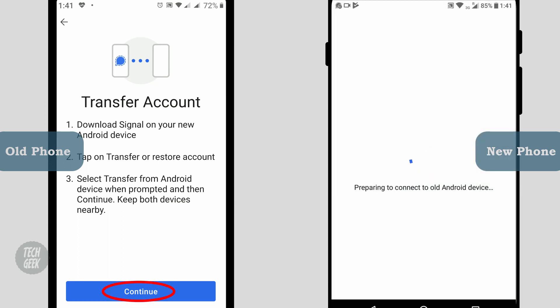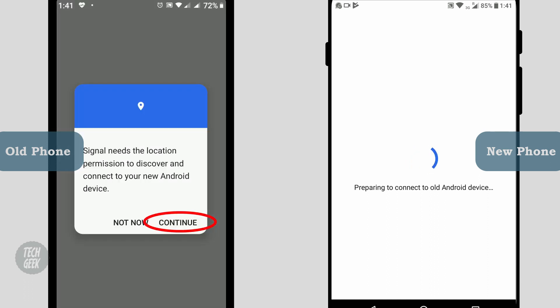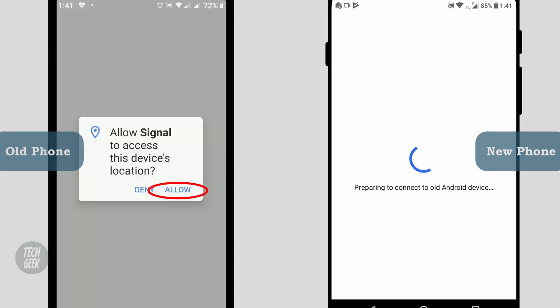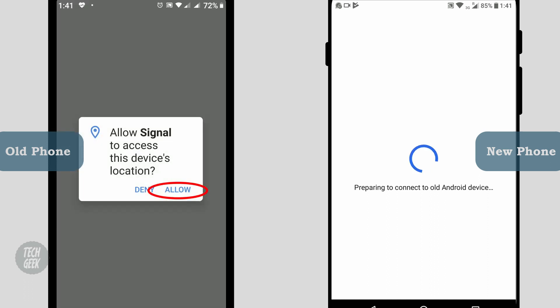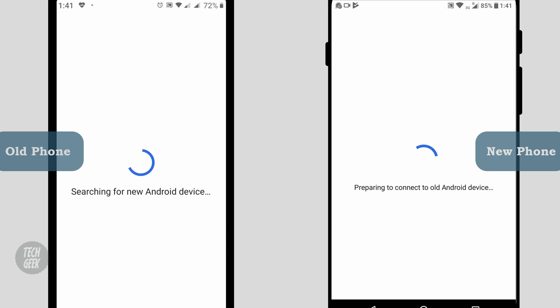On the old phone, click continue. Click continue and allow to allow the Signal app to access location.